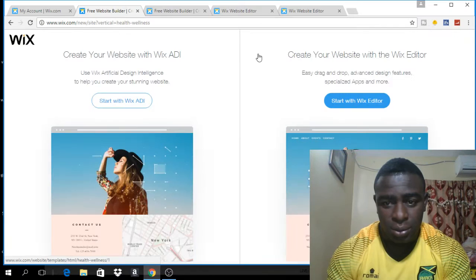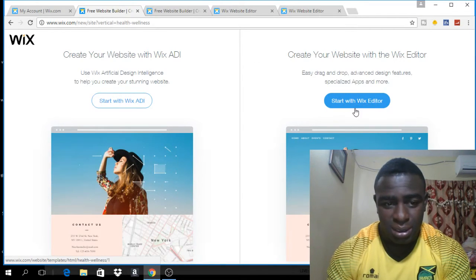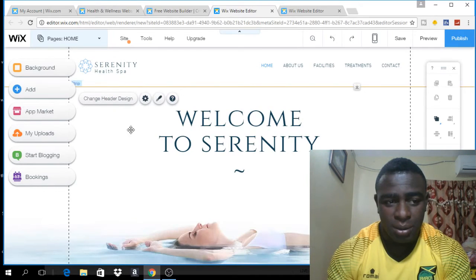What you want to do from there is to click 'Start with WIX Editor'. So I'll click that, and when it comes up, it will look like this.